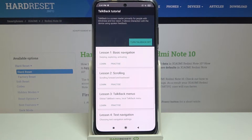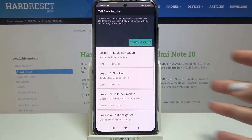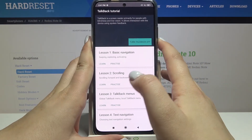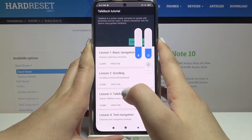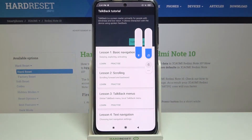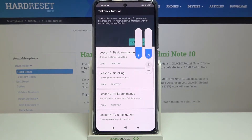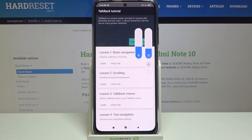As you can see, your device will open the talkback tutorial and obviously you will hear the sound feedback from your device. Your device will open the talkback tutorial and you can go through it and learn how to use this mode. Here you've got some basic navigation, scrolling, menus, text navigation, and so on.